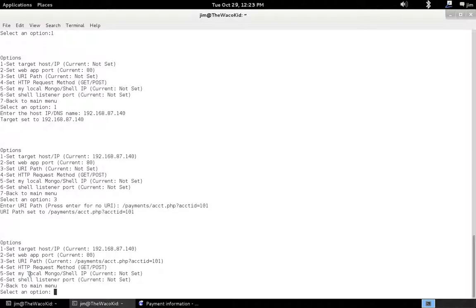The other thing, since we're not doing the network-based attacks, we don't have to set a local IP or a shell listener port. Let's go back to the main menu.